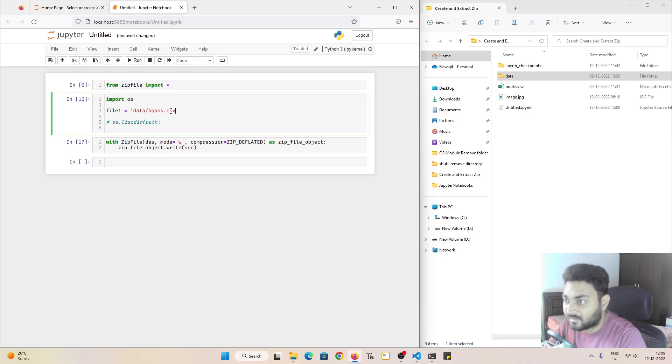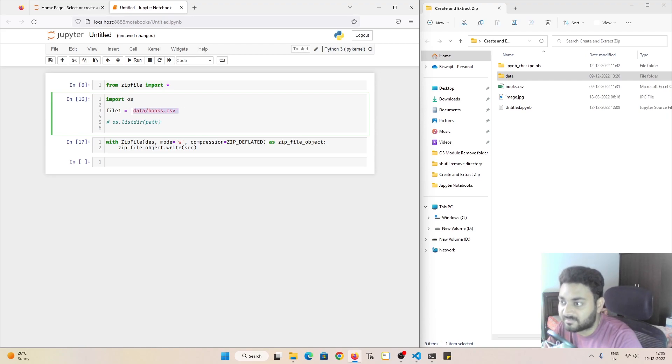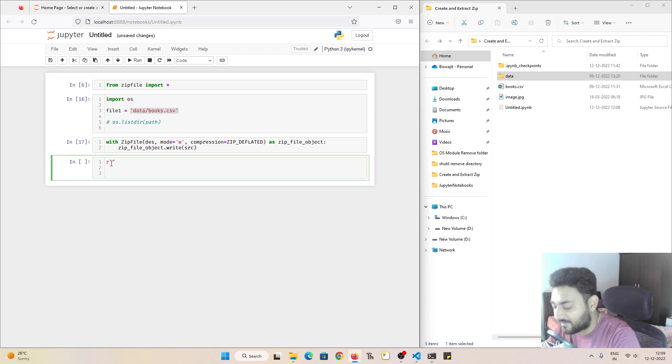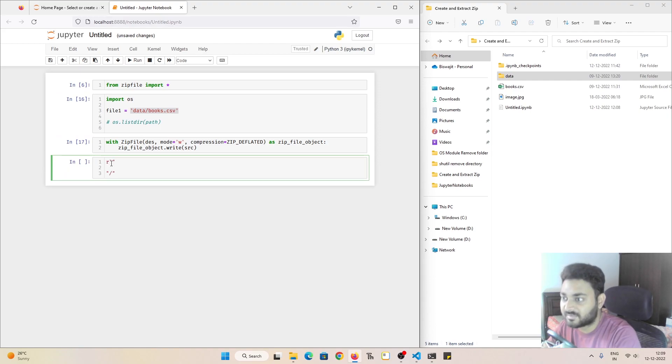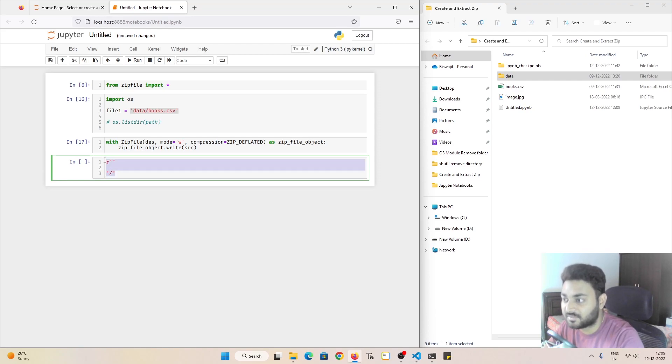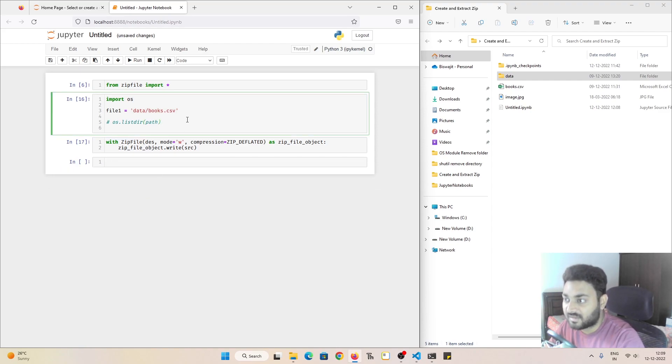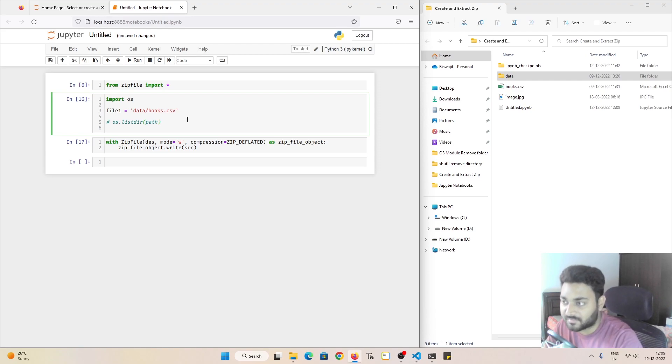And don't get confused with this file path. Somewhere I am using R, somewhere I am using this convention. So don't get confused with that. I have already explained it in one of my videos. So do check my videos and if required, I will make a dedicated video for this also.